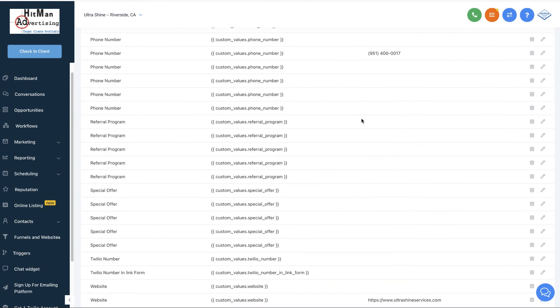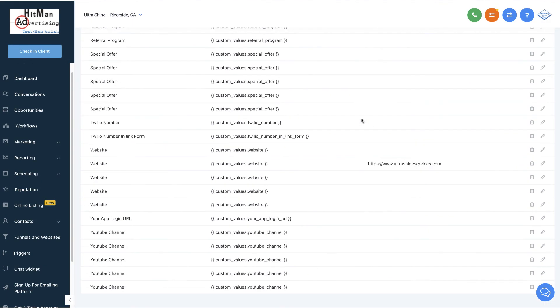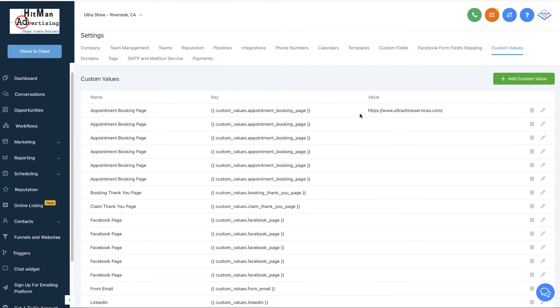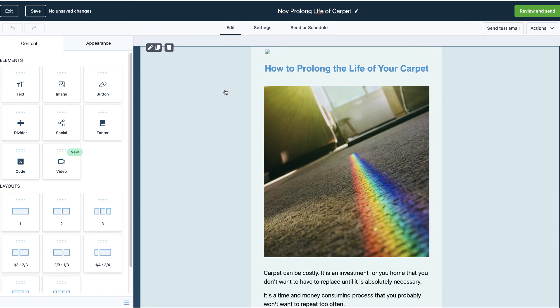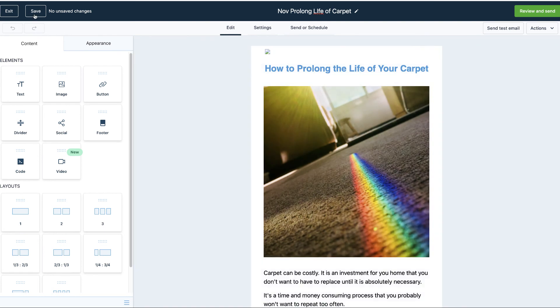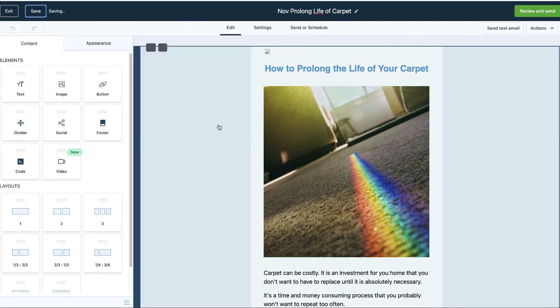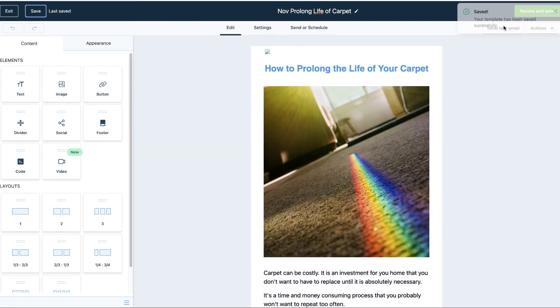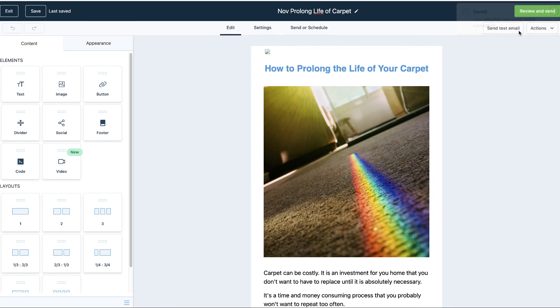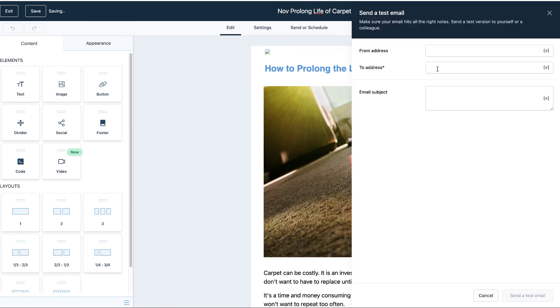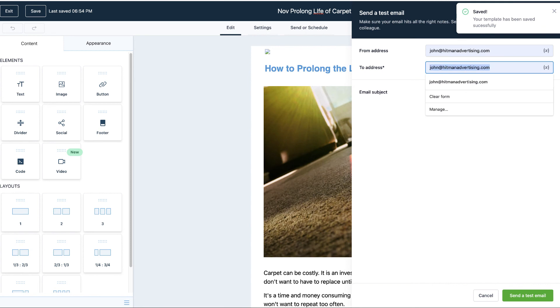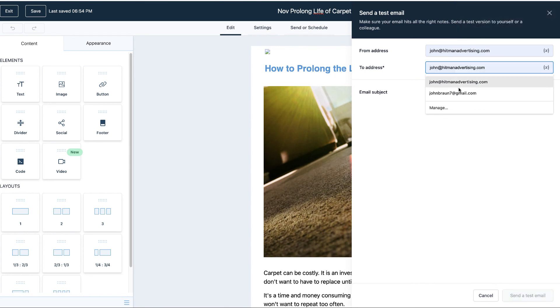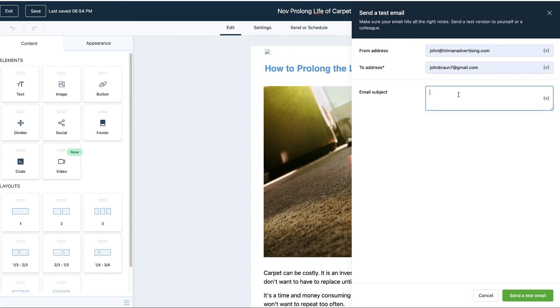And then there we go. We can always add the rest of this stuff later on, but that's the main stuff, and that's it. It's all set for all the emails. So let me show you how this is actually going to work. We're going to go ahead and save that, and I'm going to go ahead and send a test email. X that out. Send a test email from John Hitman. And let's see, John Brown seven testing, and we want to see what that looks like.